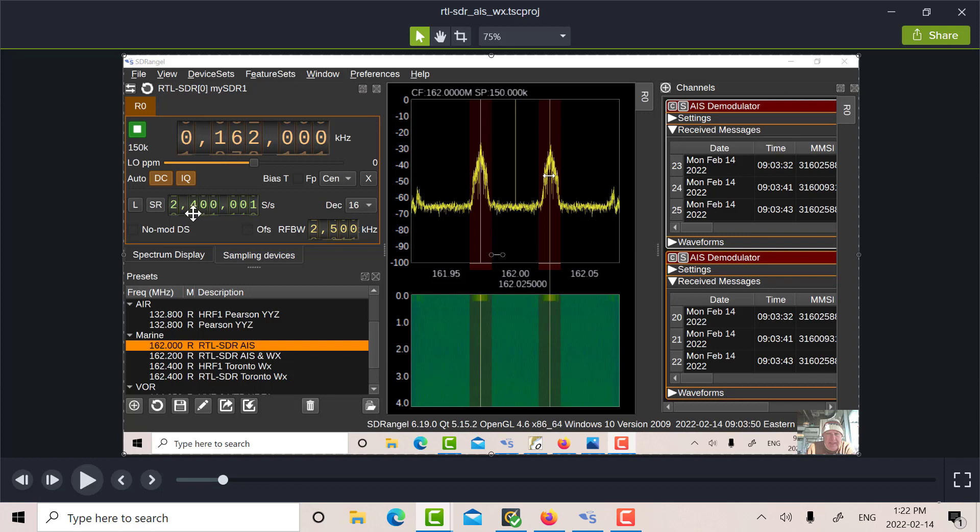Full sampling rate at 2.4 mega samples per second. Both the DC and the IQ corrections are on. I'm using the version 2 RTL with a metal case. It's very, very accurate. So the parts per million at zero.